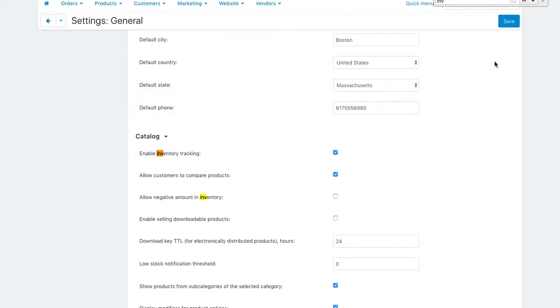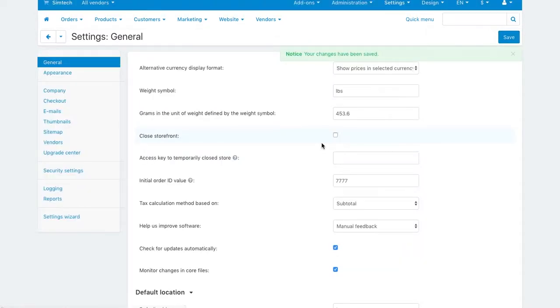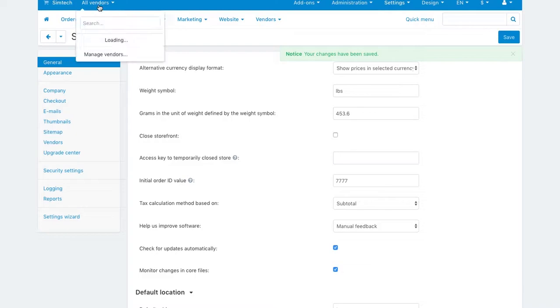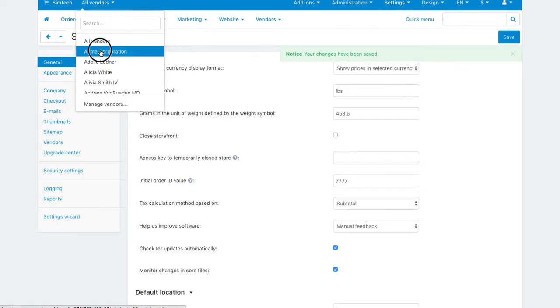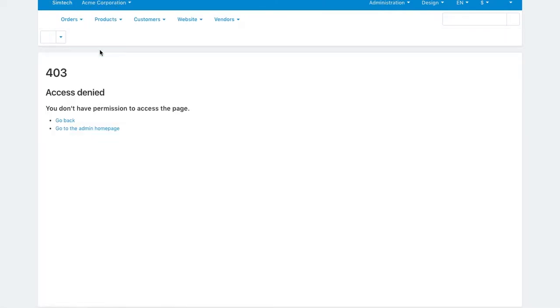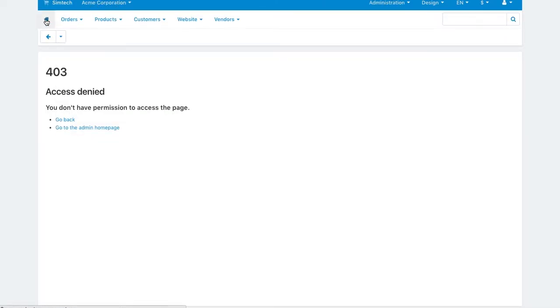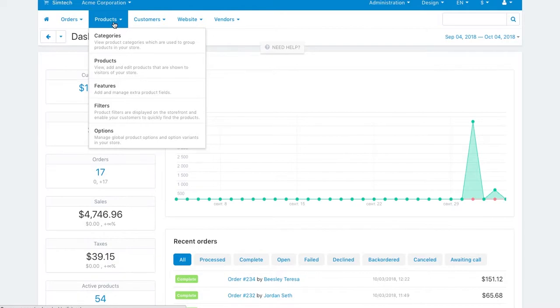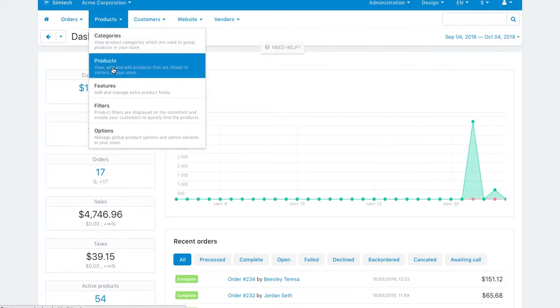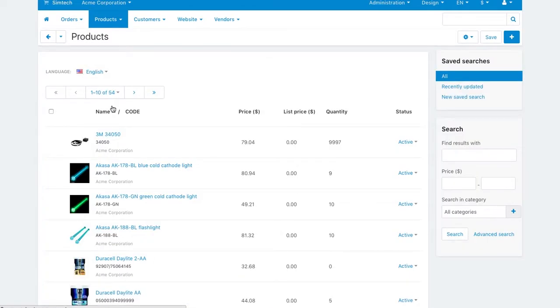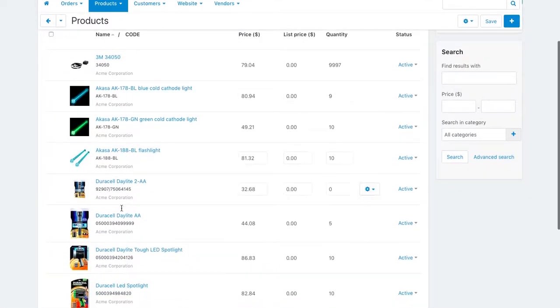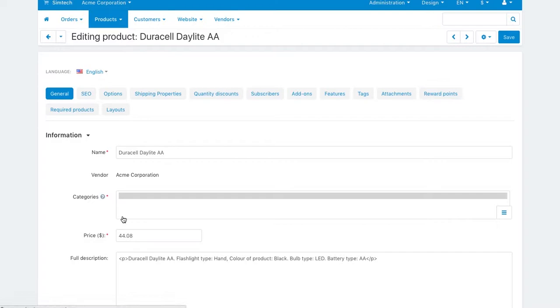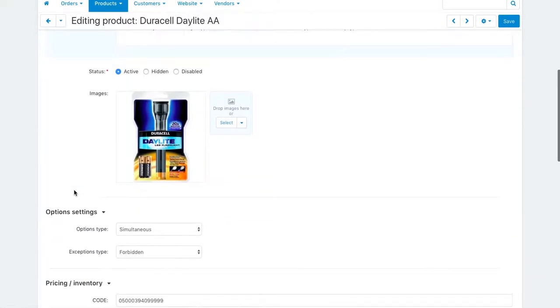Now vendors can track inventory, so let's check how they do it. Now I'm acting on behalf of the Yakmi Corporation vendor. Go to Products, Products, click a product and scroll down to the Pricing inventory section.